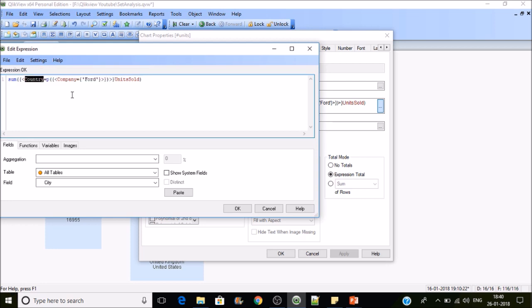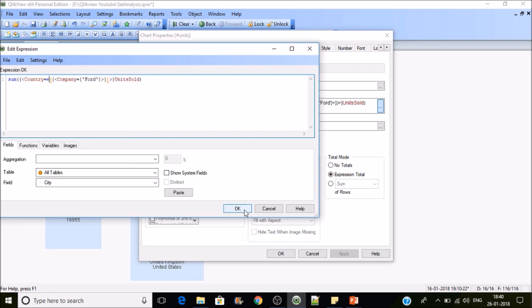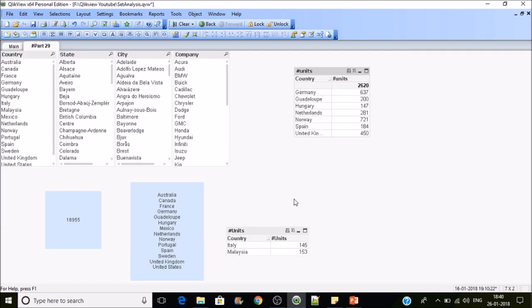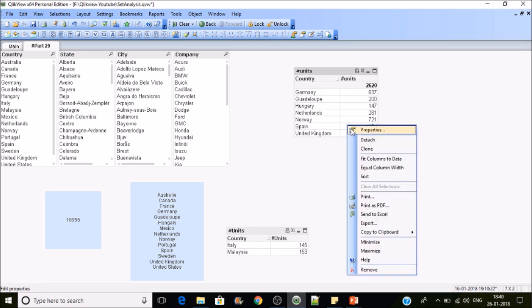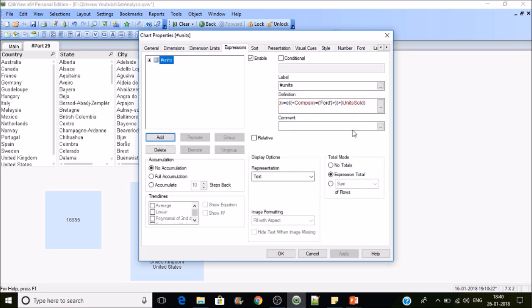This is how the P function is working. Let's do the opposite one. Let's put E here. Now see, whichever countries are not having Ford in its list, it is resulting.